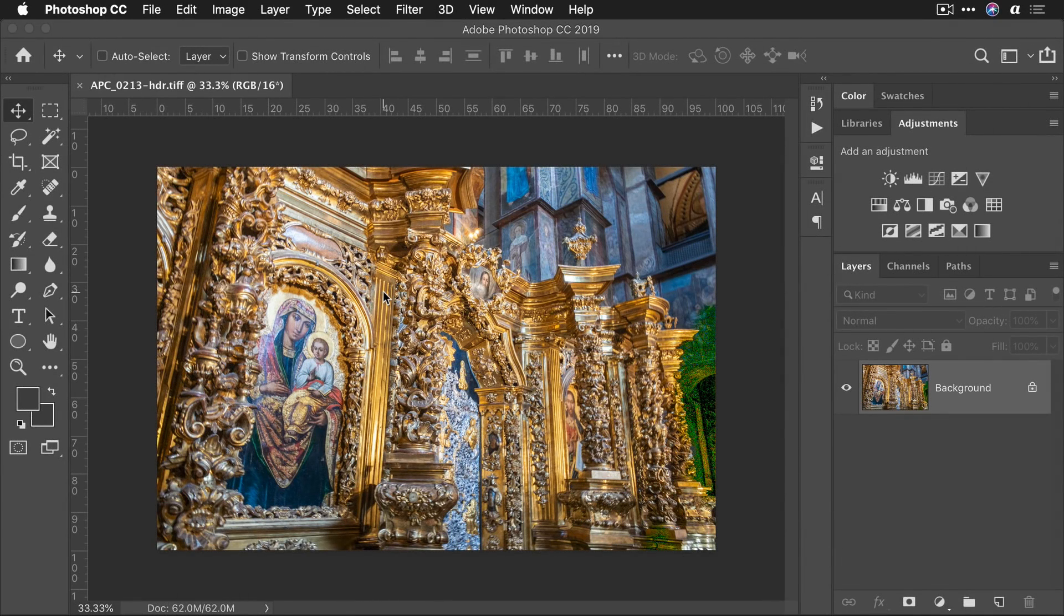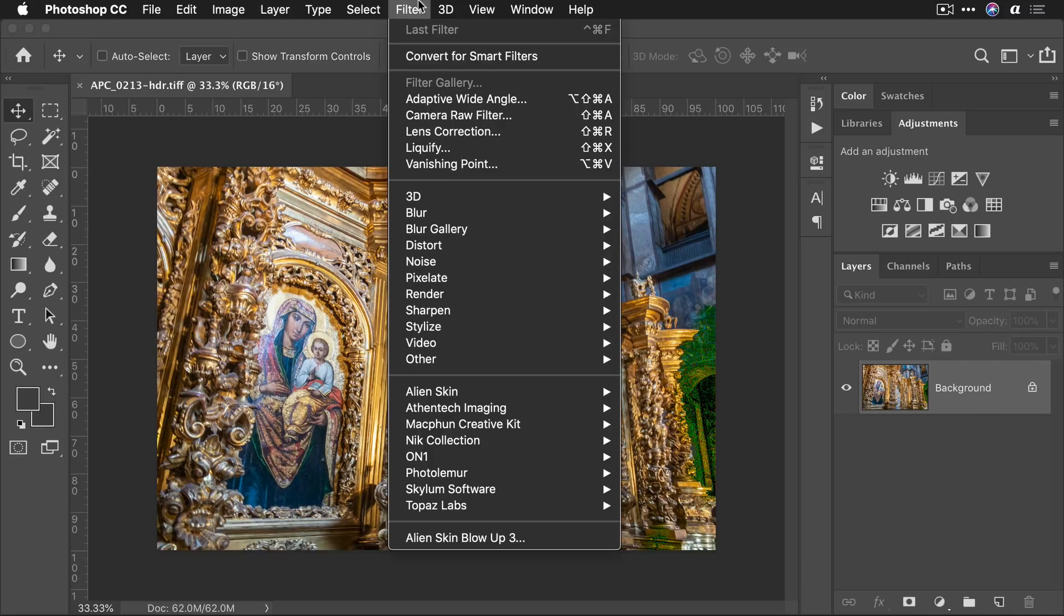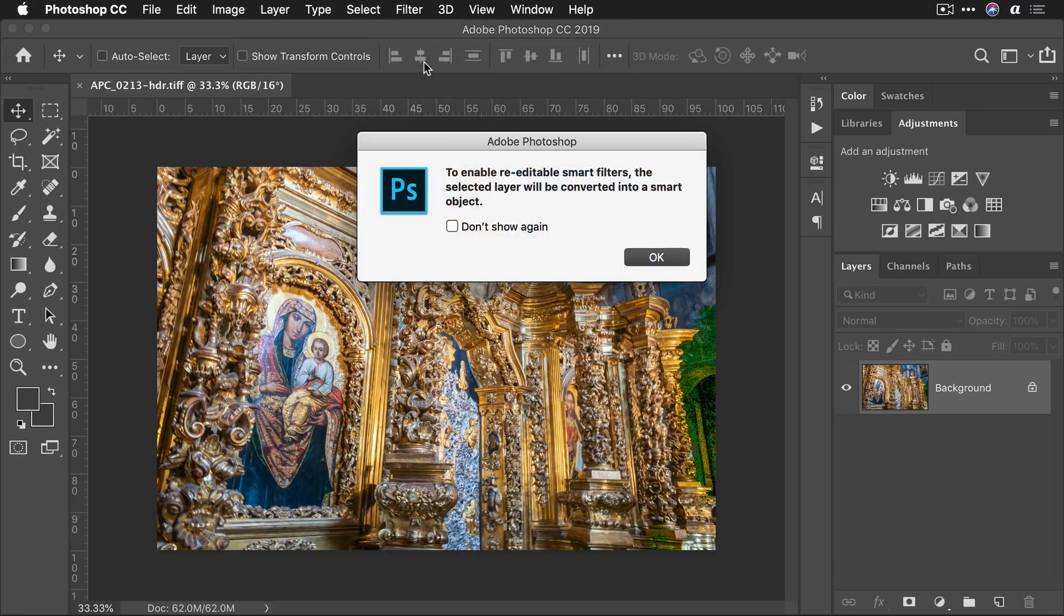In this case it took the image with all of my Lightroom settings applied and created a high quality 16-bit TIFF. Now what I would suggest is convert for smart filters. This means that you can run filters non-destructively and gives you a little bit more flexibility if you want to make a tweak or an edit.